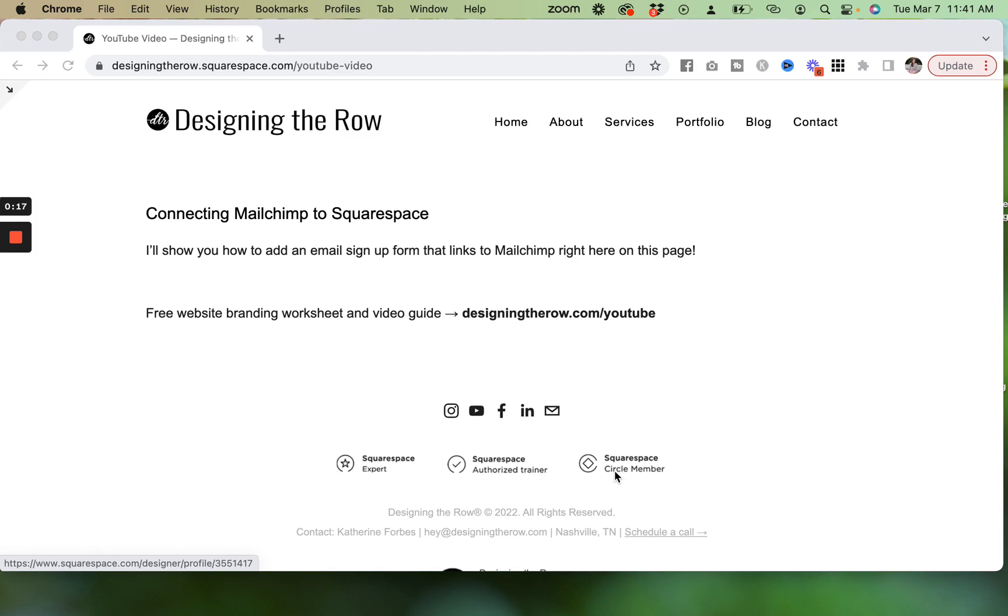And if we haven't met or if you haven't watched a video before, I'm Katherine Forbes, founder of Designing the Row, and I'm here to help you turn your creativity into a professionally designed online brand. So let's get into it.